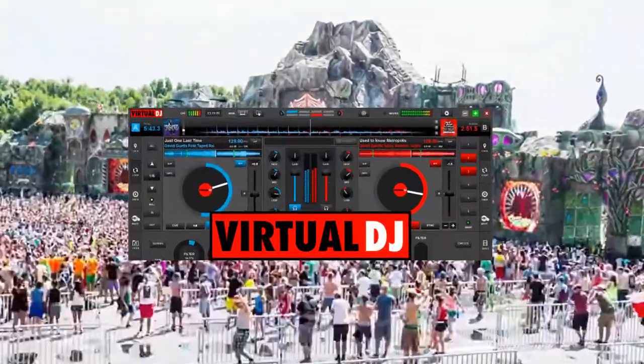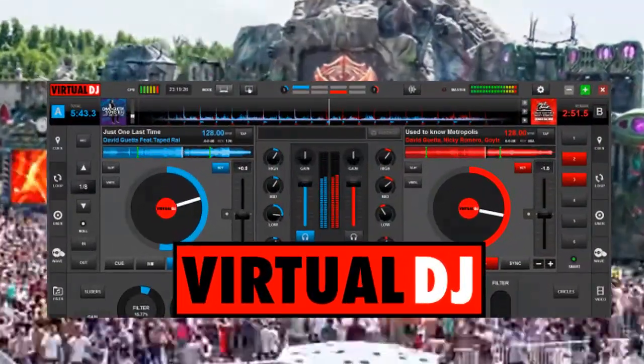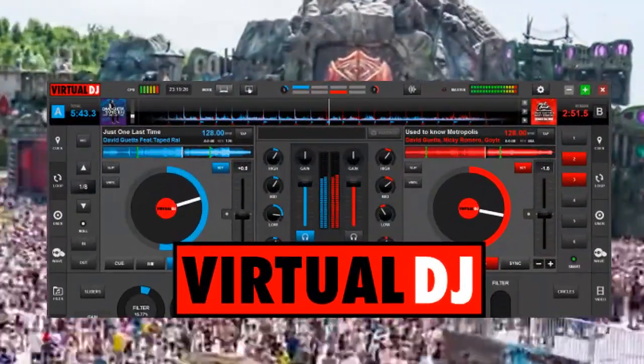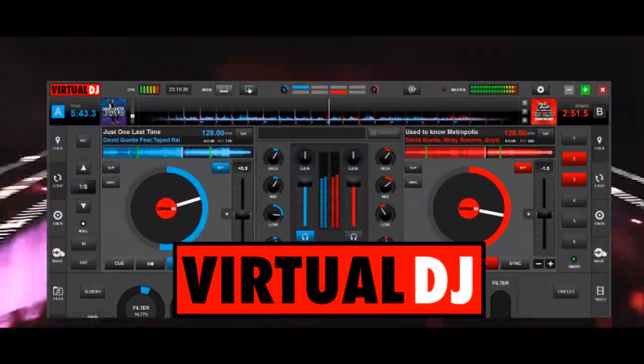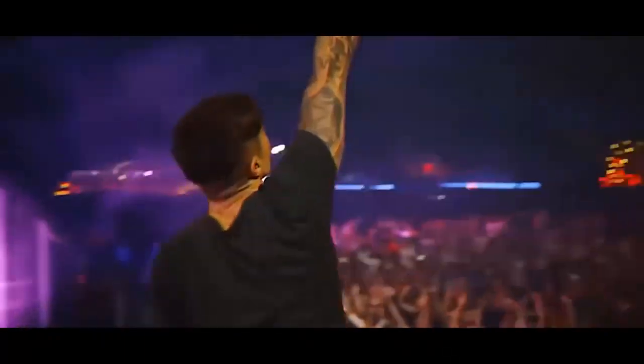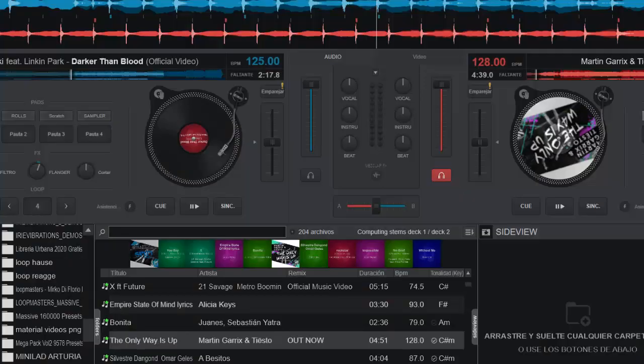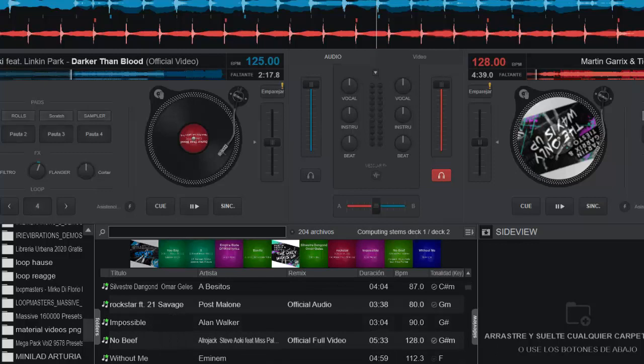Para hablar de Virtual DJ 2021, es sin duda la opción más popular y la comunidad es inmensa. De hecho, existe una gran cantidad de videos y tutoriales en internet que te enseñan a hacer tus propias mezclas de música utilizando este programa.